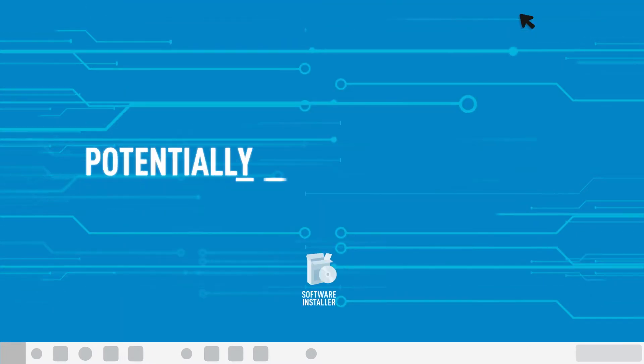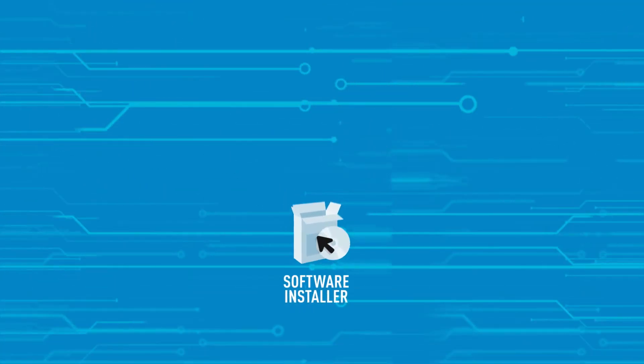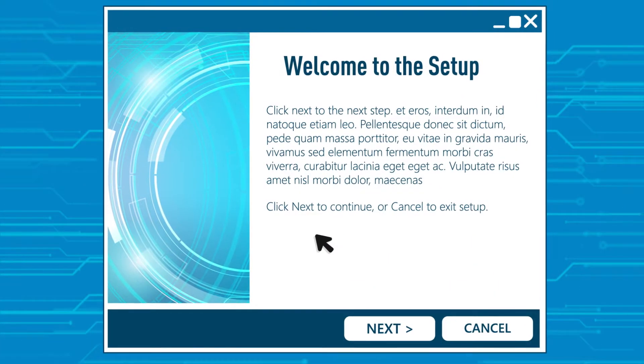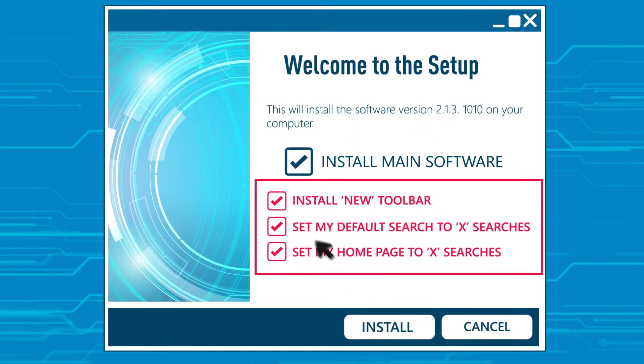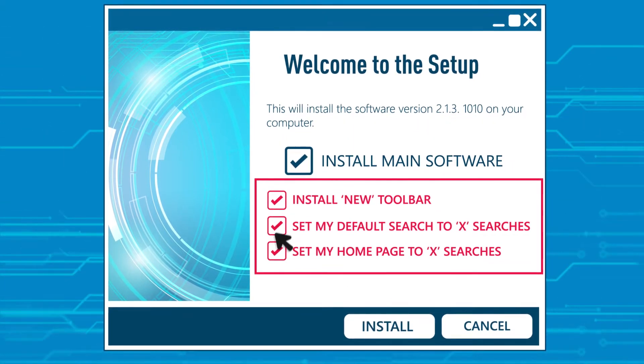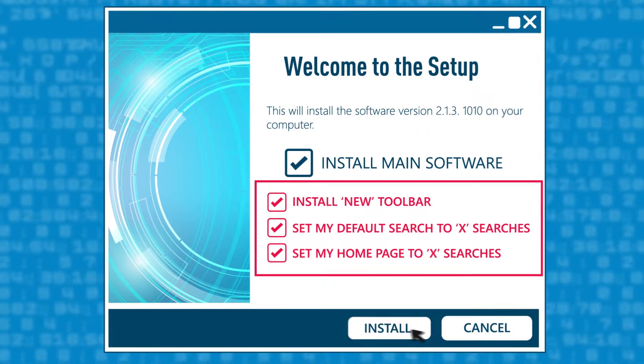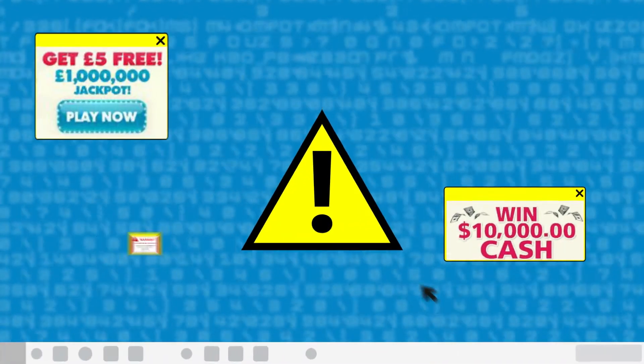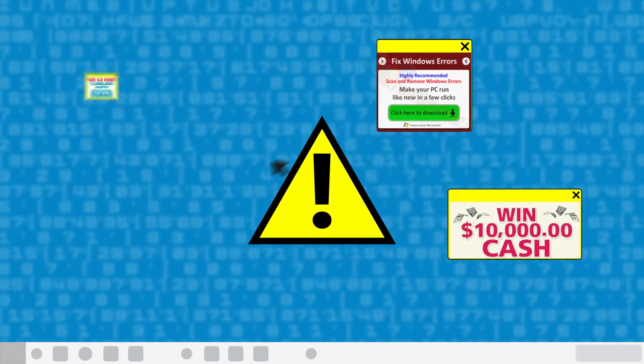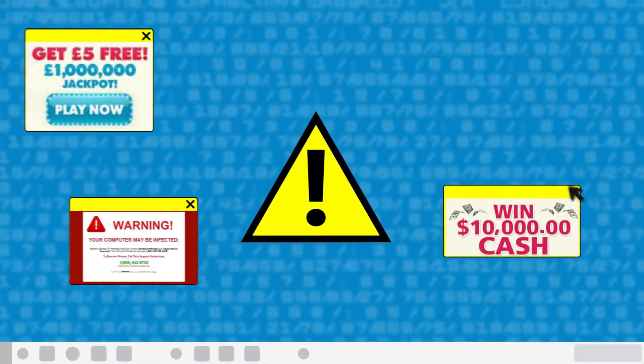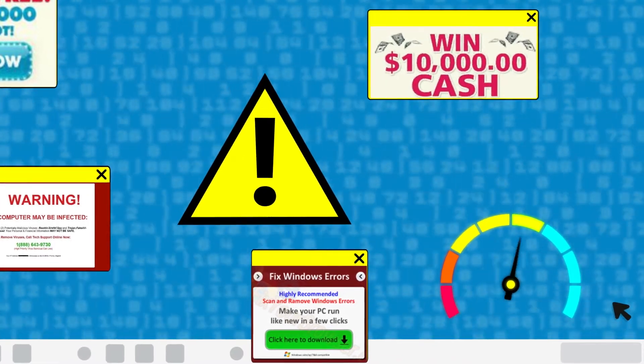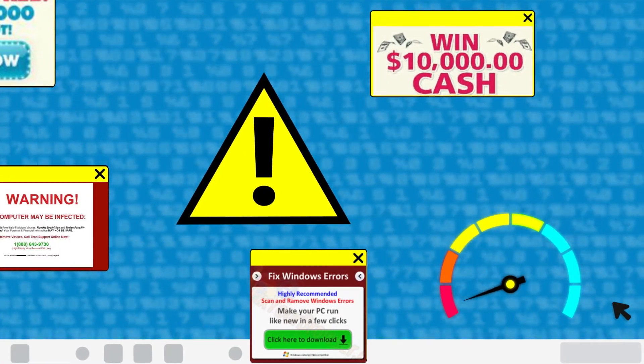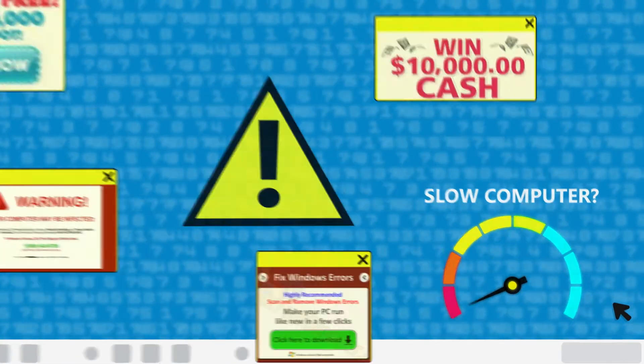Potentially unwanted programs, or so-called PUPs, are often installed on your computer with your unintentional consent. Even experienced users find themselves with constant pop-ups flooding their desktop. Some unwanted programs even intentionally slow your system down just to sell you speed optimizers later.